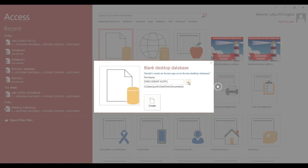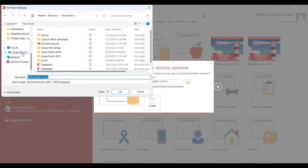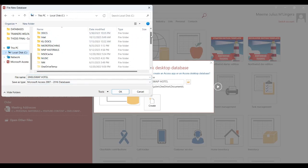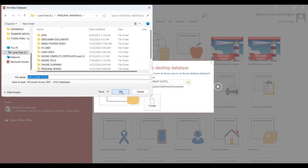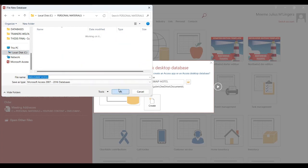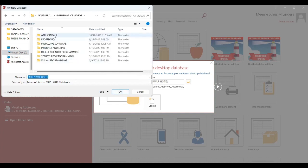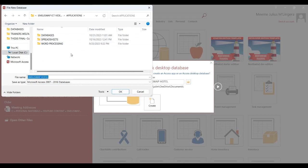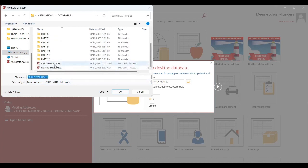Click on the Browse button. You can see we have been taken to a screen from where we can browse for our location. I'll click on Local Disk, then scroll and click on the Personal Materials folder, then click Open. Then I want to go to YouTube Content, so I'll click on YouTube Content and click Open. In the YouTube Content folder, I want to click on EmeliSwap ICT Videos, then click Open. Then double-click on Applications, then click on Databases and click Open. This is where I want my database to be kept.